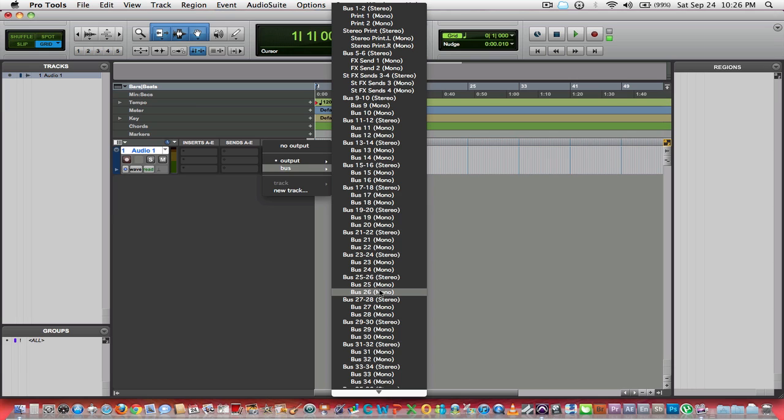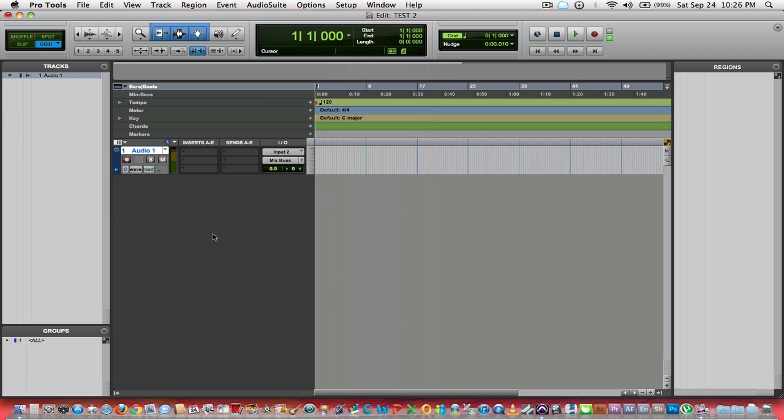You can route it to as many different ways as you want. For this purpose, I'm not going to get into any of that right now. I'm just showing you how to load up a new track and get recording.